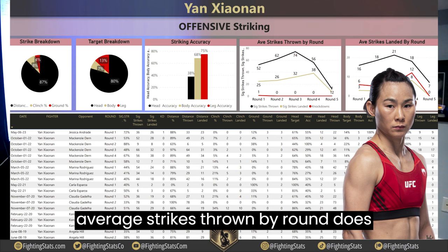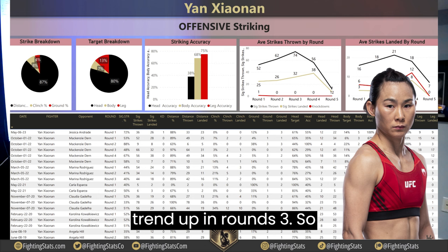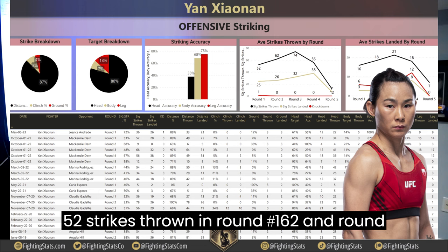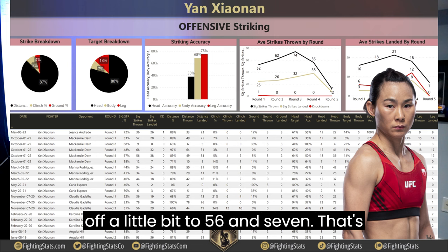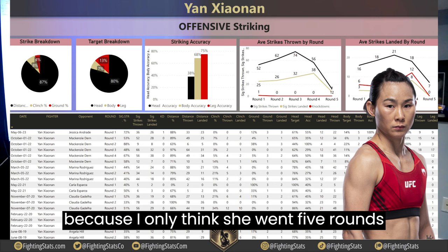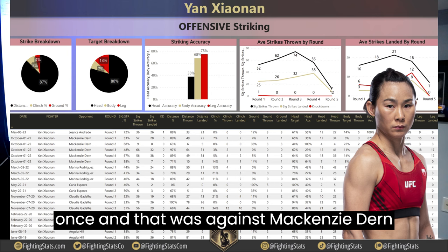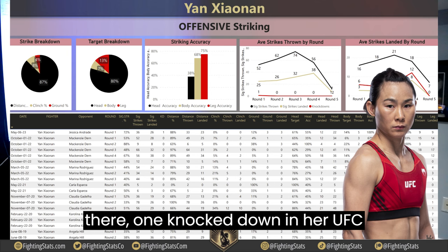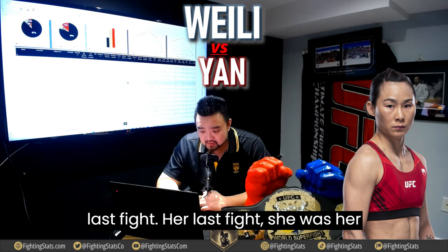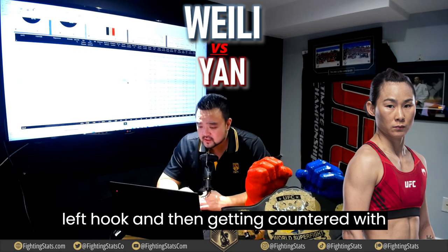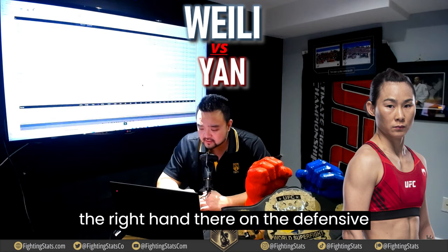Average strikes thrown by round trends up in round 3: 52 in round 1, 62 in round 2, 74 in round 3, then drops to 56 and 7 — because she's only gone five rounds once, against Mackenzie Dern. She has one knockdown in her UFC career, against Jessica Andrade in her last fight — Andrade throwing a triple left hook and getting countered with the right hand.